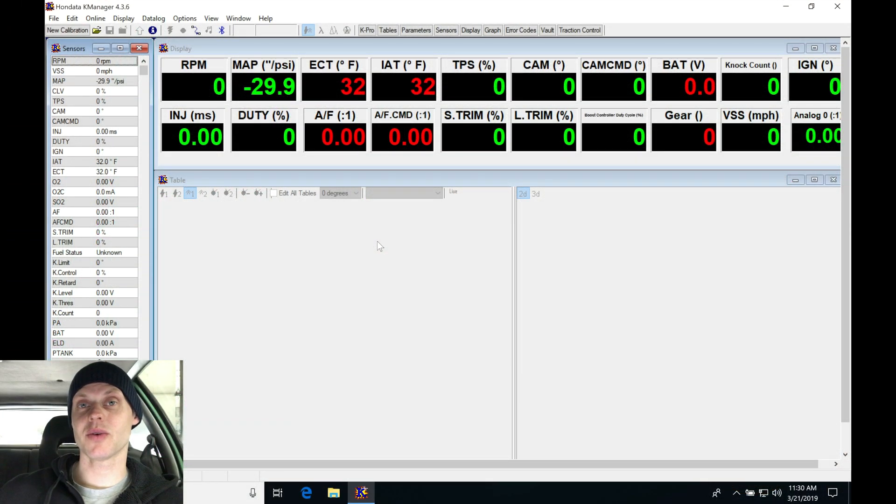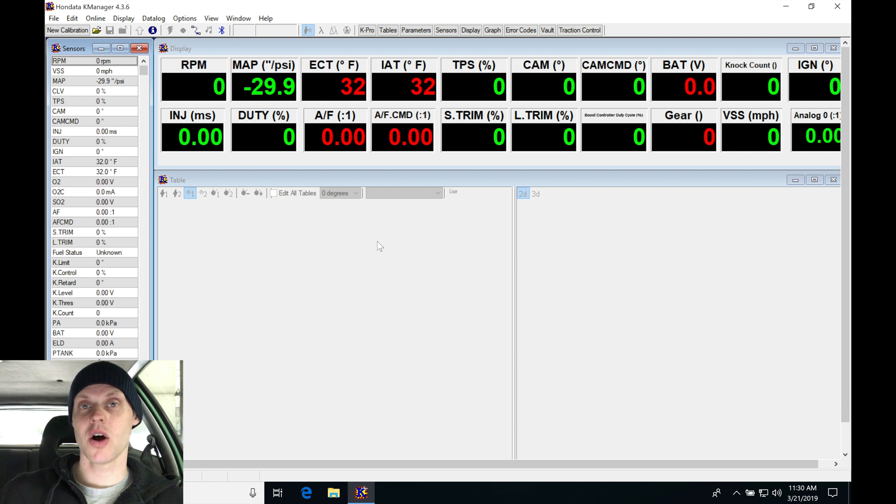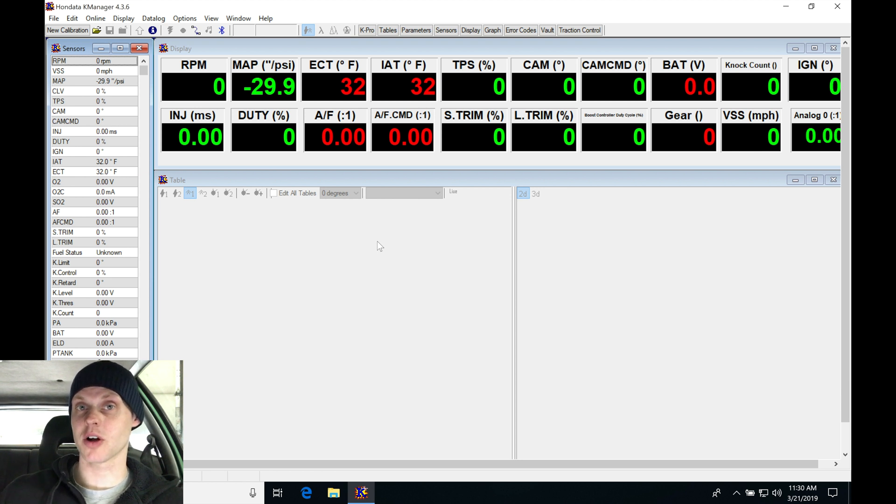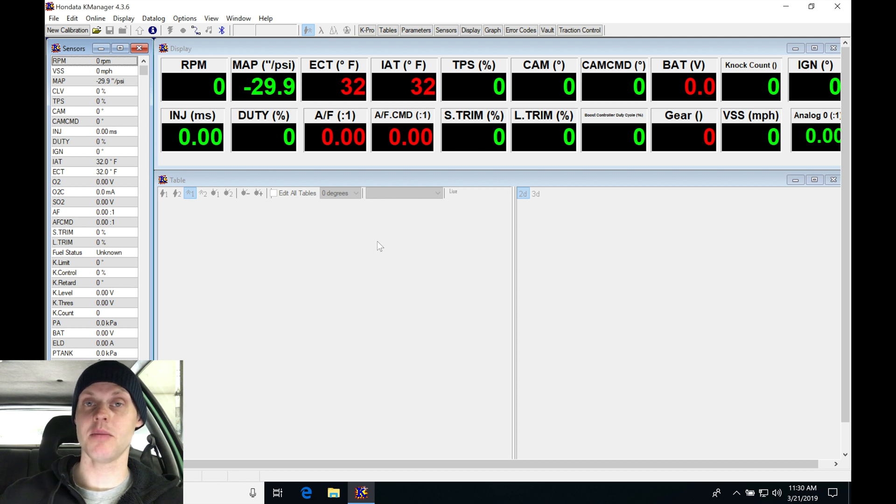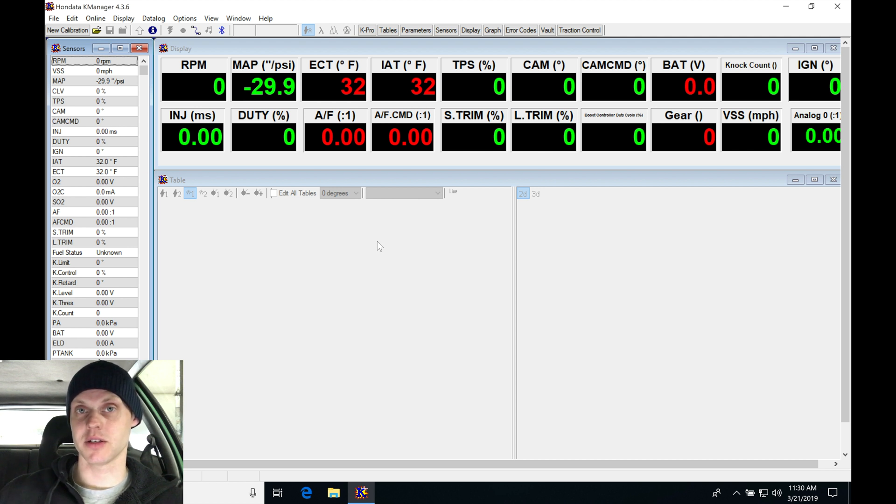Let's jump into our live training session number eight now. We're going to be tuning our EK hatch, it has a K20 swap, it's turbocharged. We're running Hondata K-Pro, so we're going to be going into our K-Manager now and creating our base calibration to start this live training session.